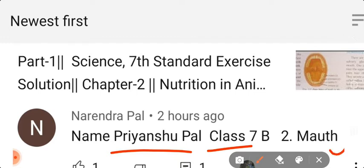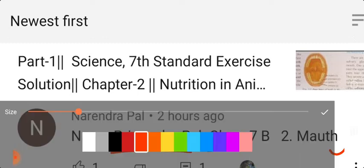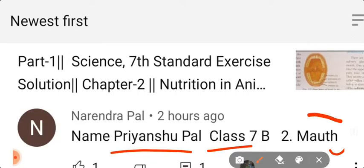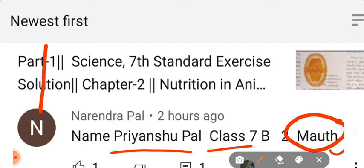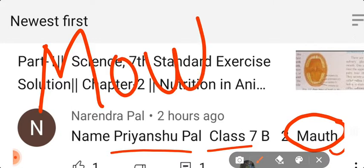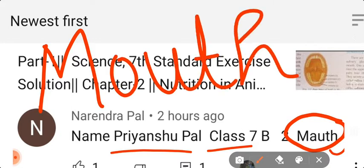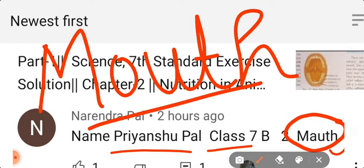I had given fill in the blanks as homework — the second one: 'Dash is the first organ of the alimentary canal.' The answer is correct — the answer is 'mouth.' But the spelling is wrong. Priyanshu Pal, the spelling is wrong. The correct spelling of mouth is M-O-U-T-H.